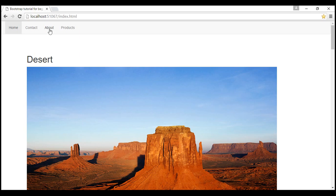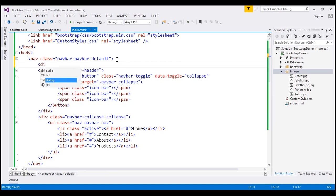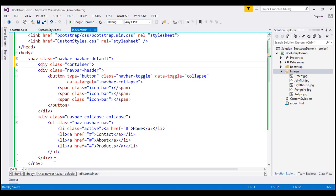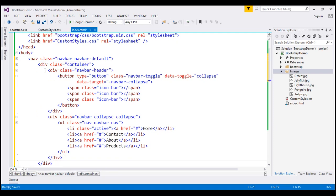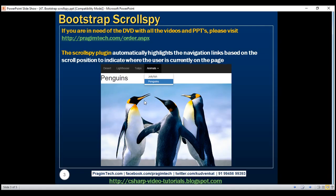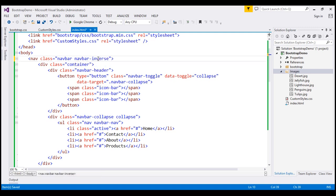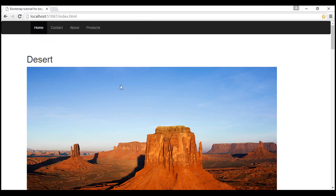Now we want this navbar to be aligned with the rest of the content on the page, so I'm going to place both divs inside another div with class container. Now the navbar is aligned with the content. We also want a different color scheme — a black color. At the moment we are using navbar-default, so instead I'll use navbar-inverse. Reloading the page gives us a different color scheme.